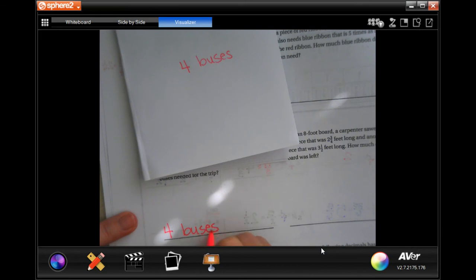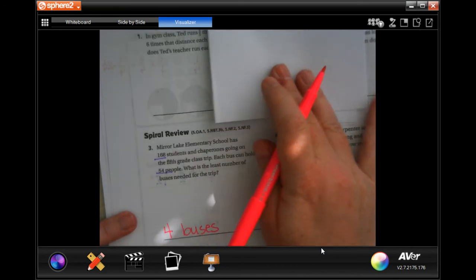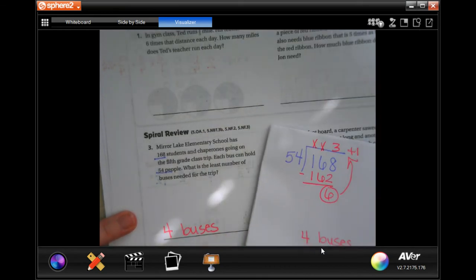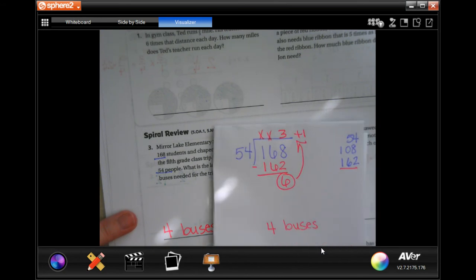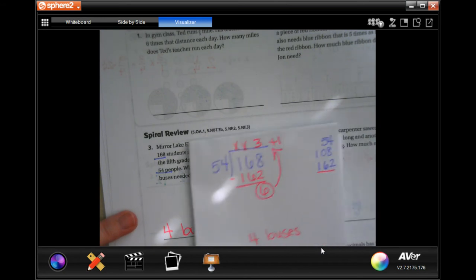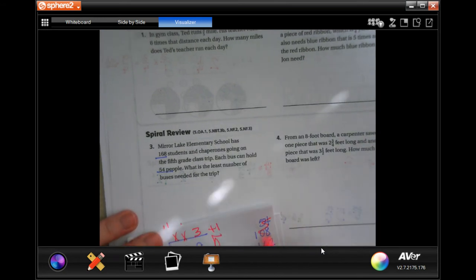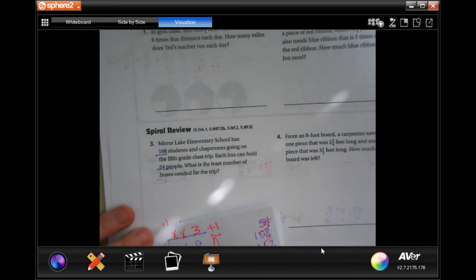Make sure that you write your work down. You don't have to write down your multiples but you do have to write down the division so that you can show it.